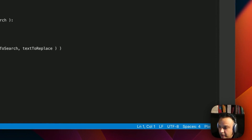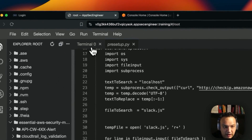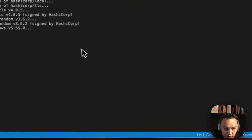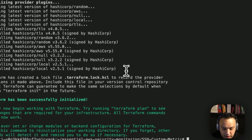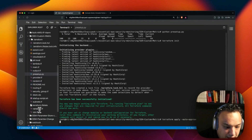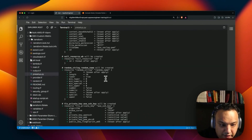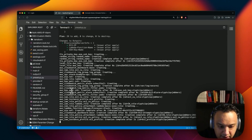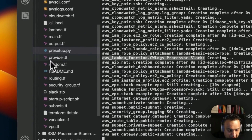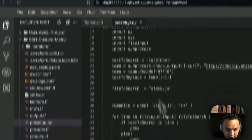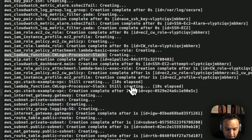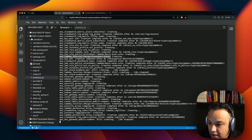Now I'm going to Terraform init — initialize Terraform. Now that the pre-setup is done, I'm going to initialize Terraform, then apply it and approve it. What is happening here is that a whole bunch of things are being set up: our CloudWatch, our VPC, our NAT gateway, our SSH, log groups created, log metric filter created. Lambda is getting created as a zip file — that's what the pre-setup.py did — so that I can write it into the Lambda function and the Lambda function starts getting triggered every single time.